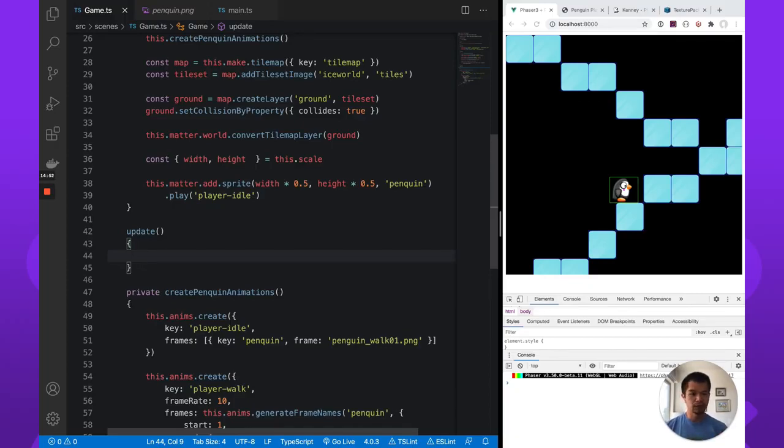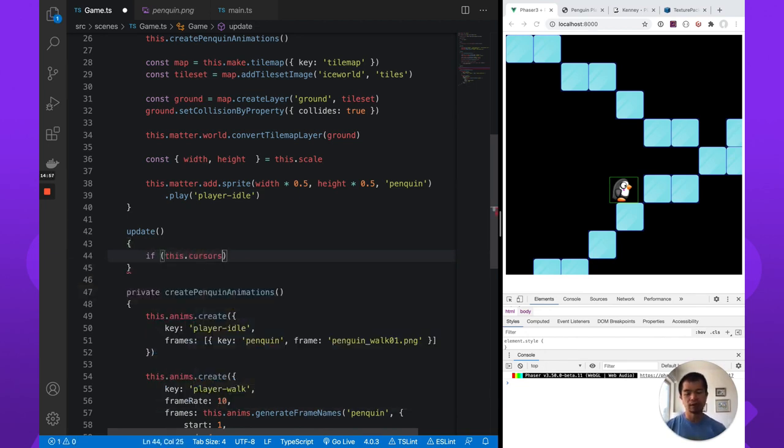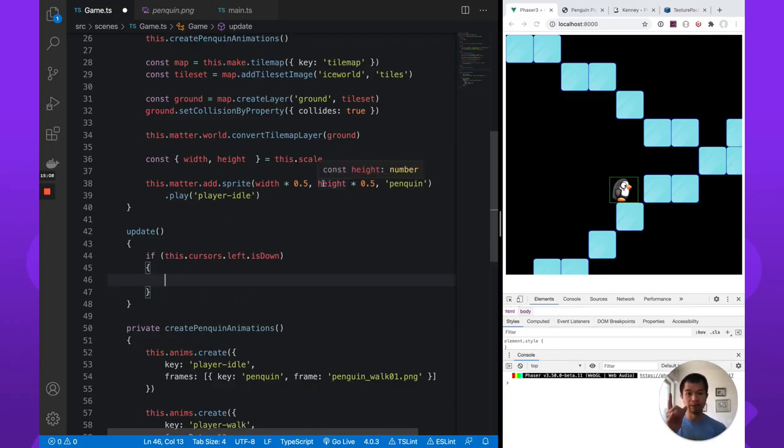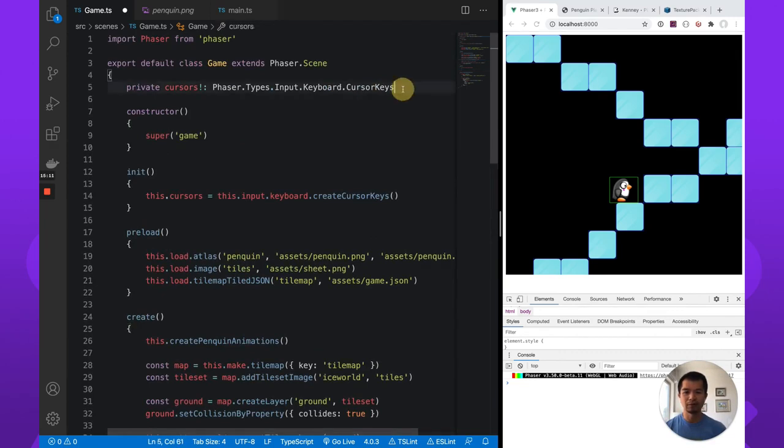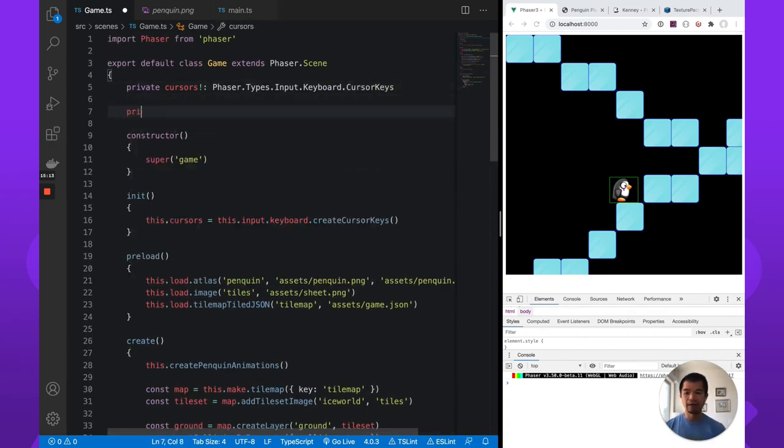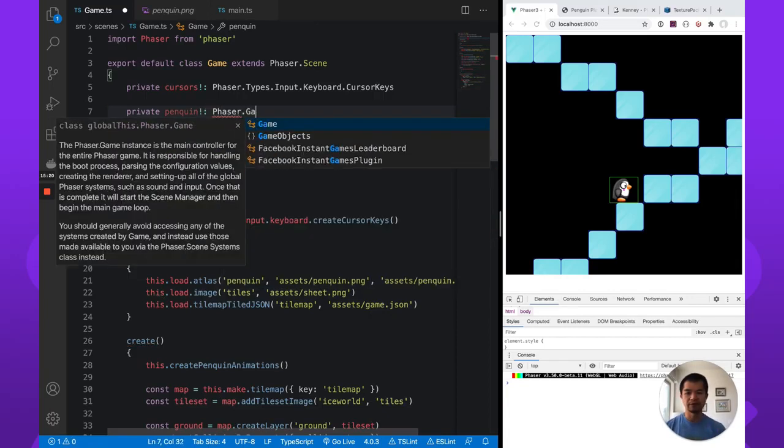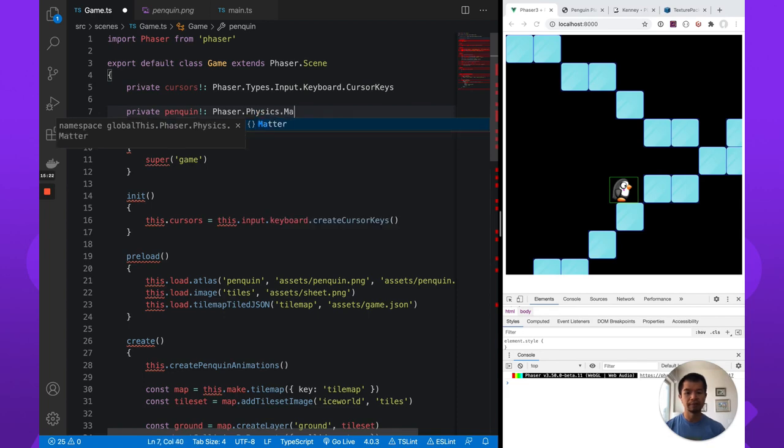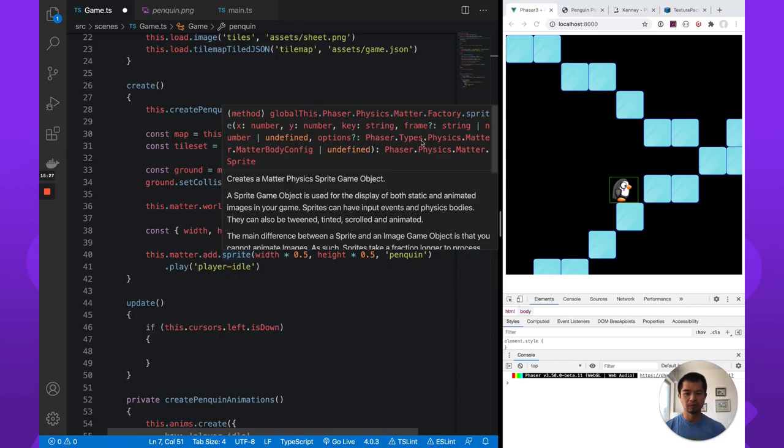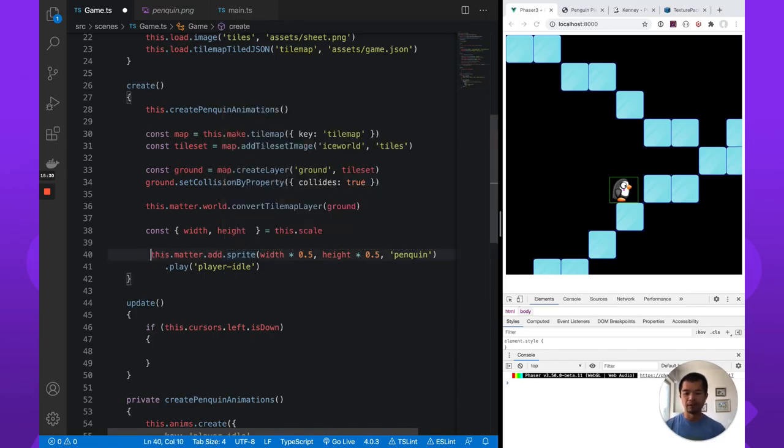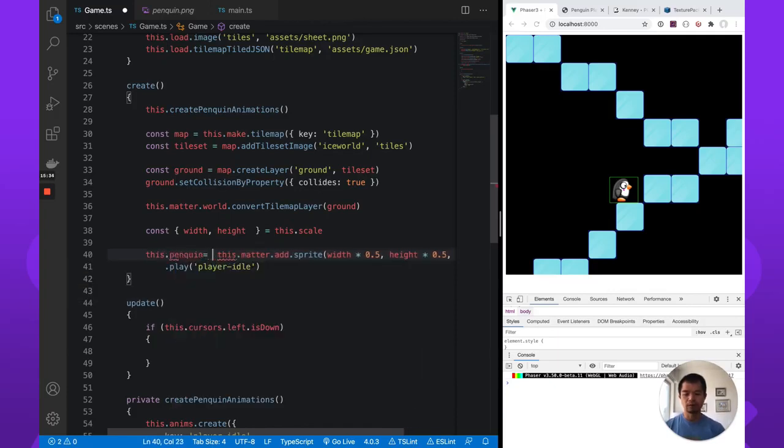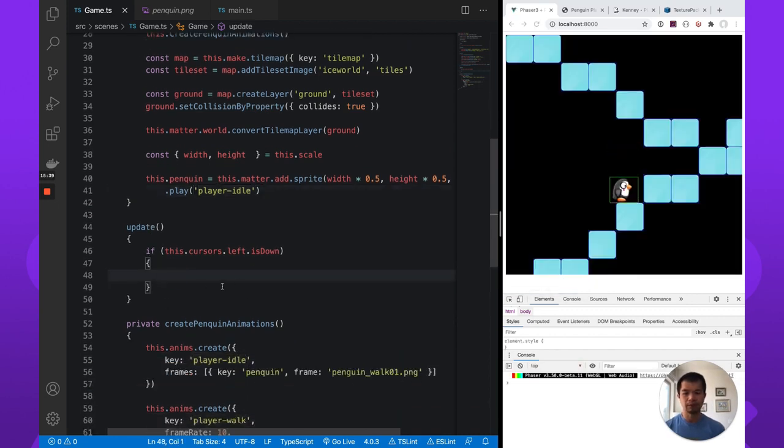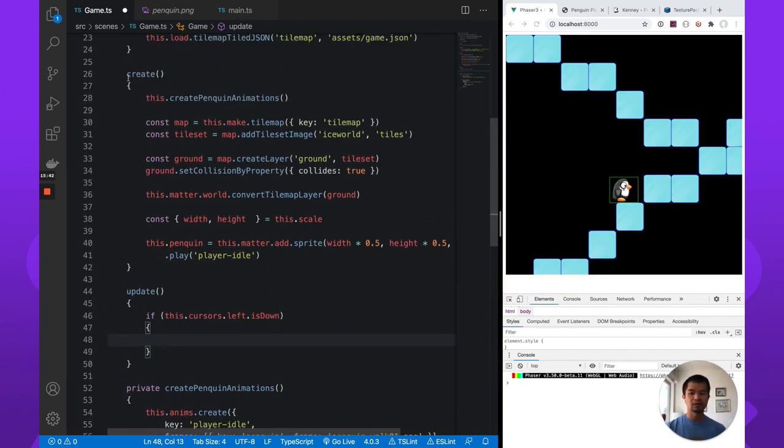So let's real quickly do a walk left and right. So if this.cursors.left is down, so if we're pressing the left arrow key, we are going to move the penguin. Now we have no reference of the penguin anywhere here, so we need to do that. So let's come back up here. Add a penguin class property. So that would be phaser.physics.matter.sprite, right? Because we're making a matter sprite. Which is this, phaser.physics.matter.sprite. And we're going to set it to our penguin class property.